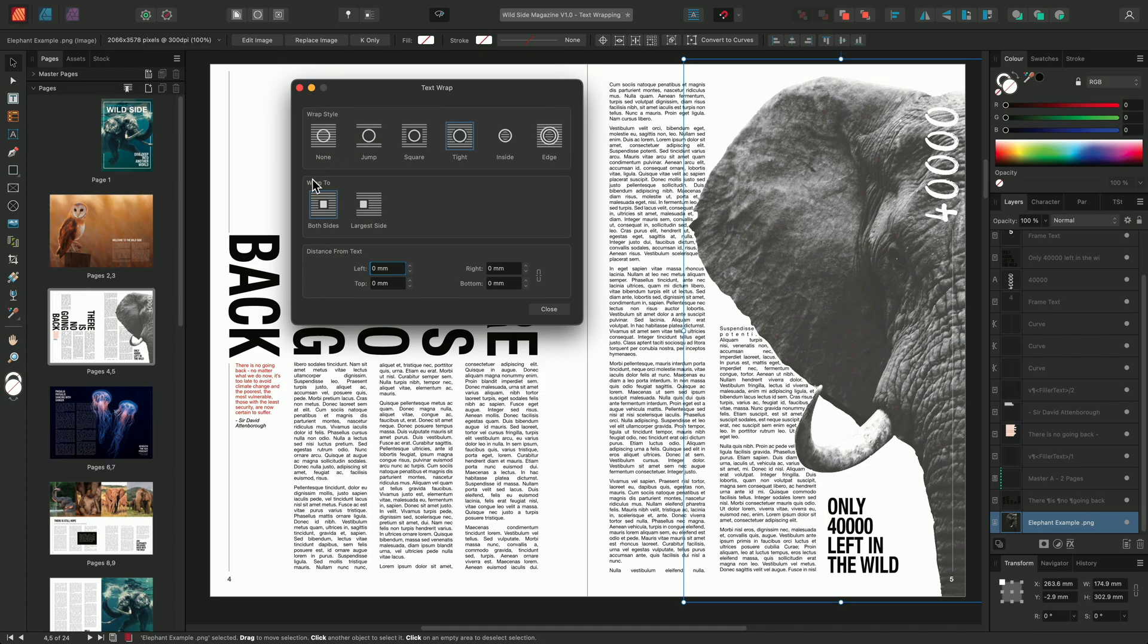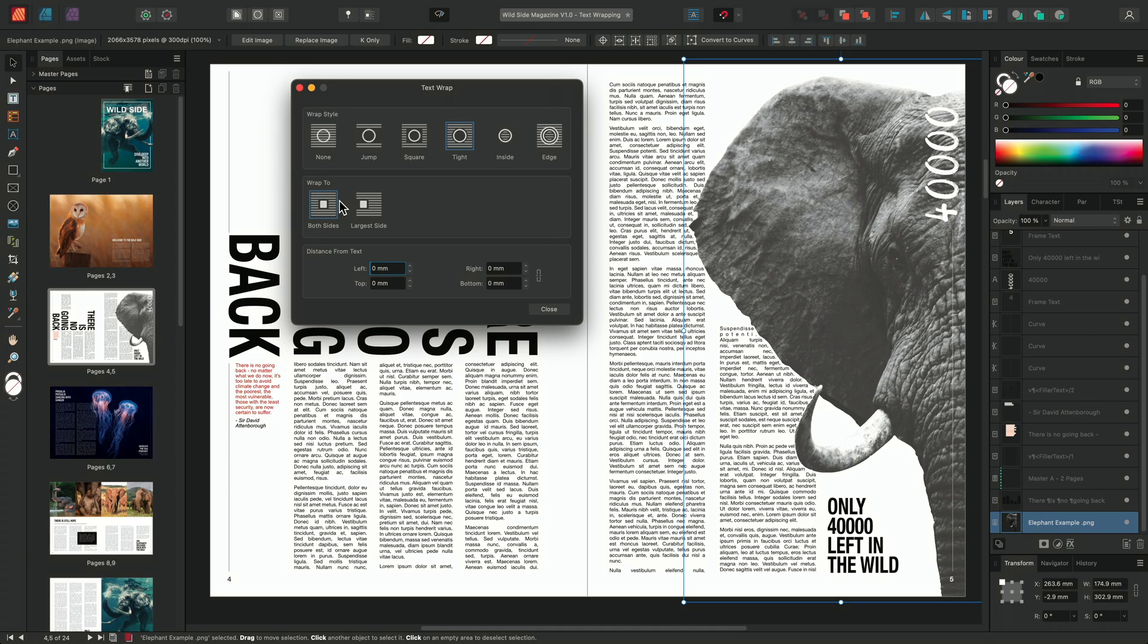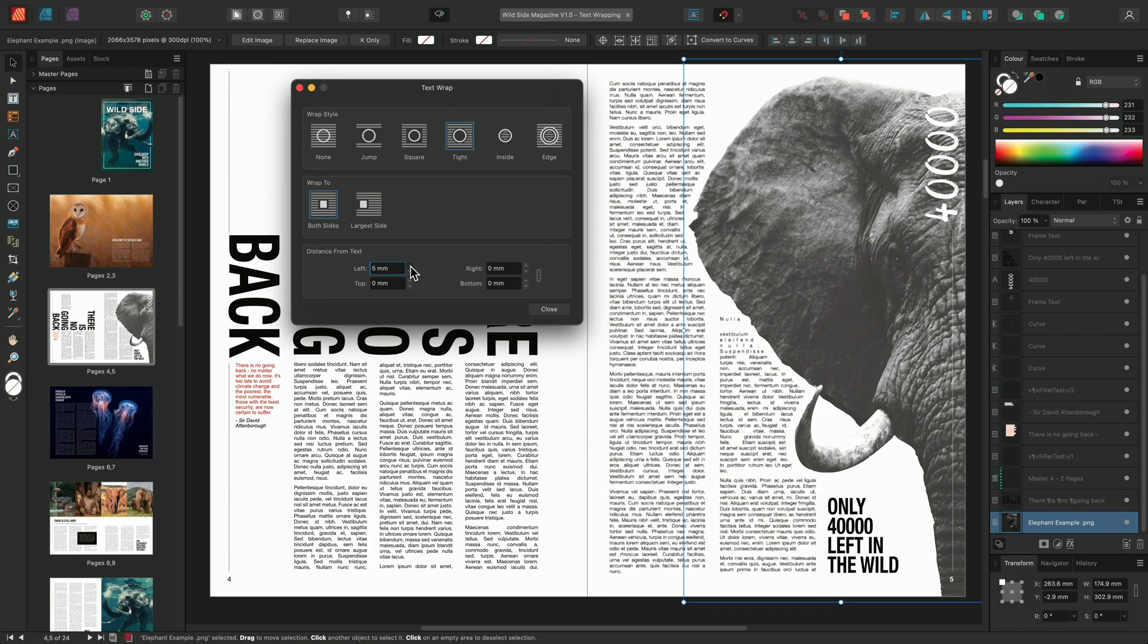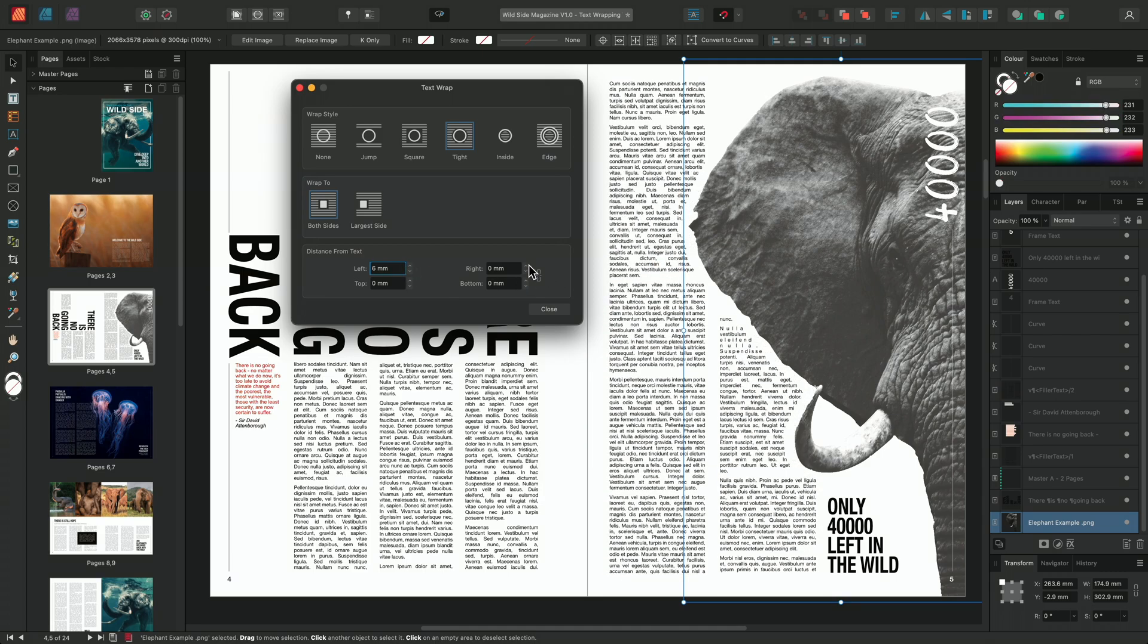Below, we have the wrap to settings, and the wrap to section allows me to wrap my text to both sides of the text frame, or just the larger side. In this particular example, I'm not going to make an adjustment to the wrap to settings, but I am going to make an adjustment to the distance from settings. Changing this setting allows me to change the distance between the text and the image. So I'm going to go ahead and increase the spacing in the left and right hand fields to around 6mm.